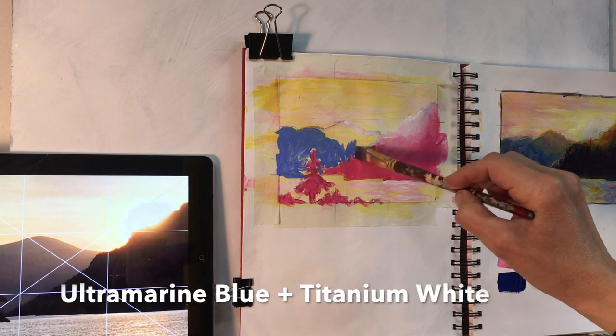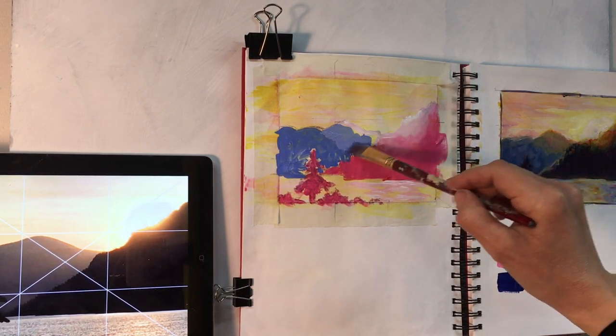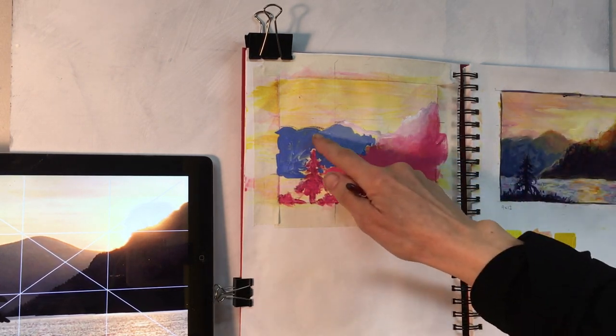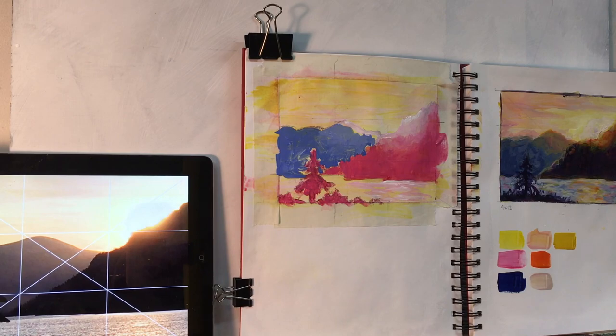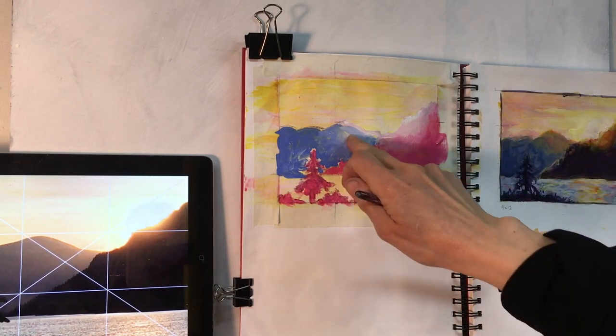So if you do this quickly while the paint is wet, you can use a brush or your finger to do nice little blends between the different gradations.